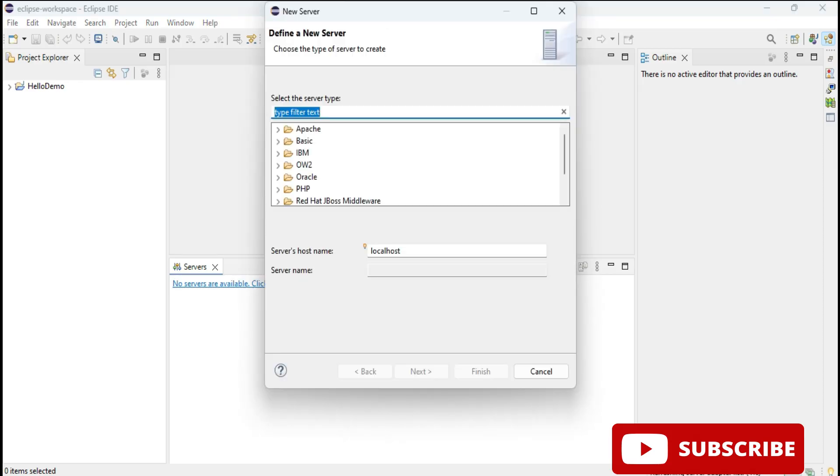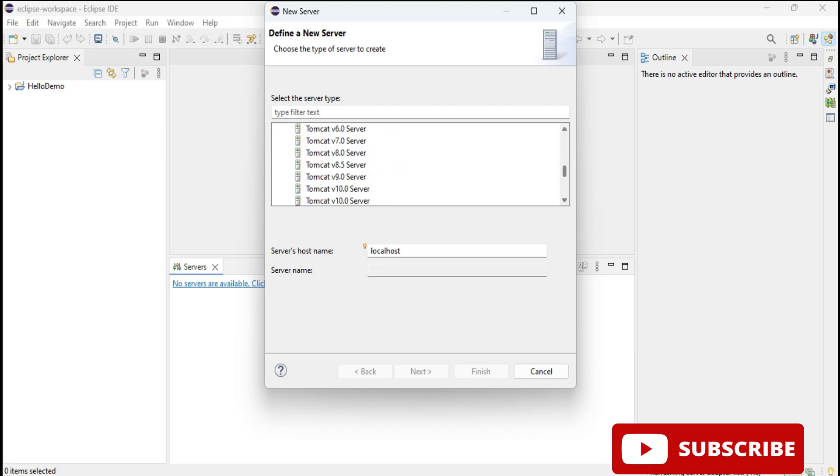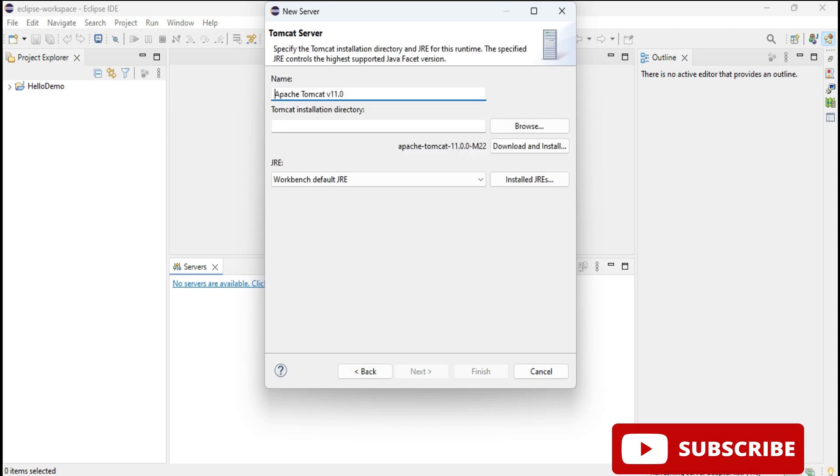Now select the server type. You can search or you can scroll down below and here you can see Tomcat version. Just select it, and here it's showing me server name. If you want to change you can change, otherwise just click on this next button.